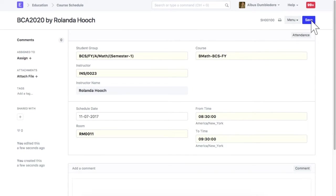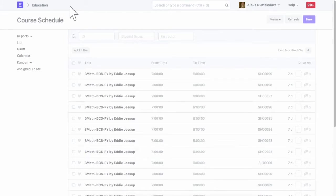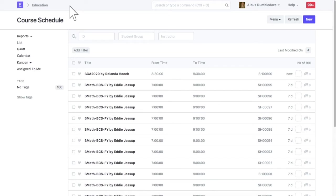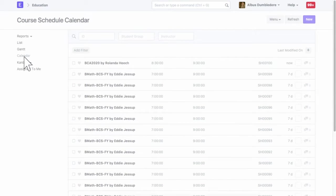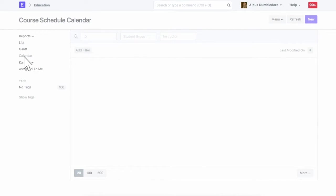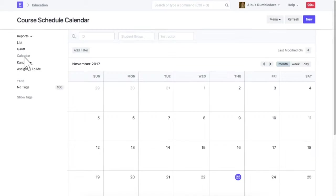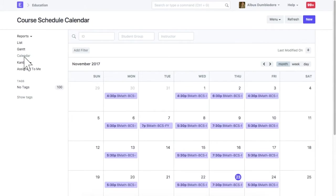In this way, you can schedule courses for each student group. You can also view course schedule into the calendar view. All the course schedule created will be visible here.